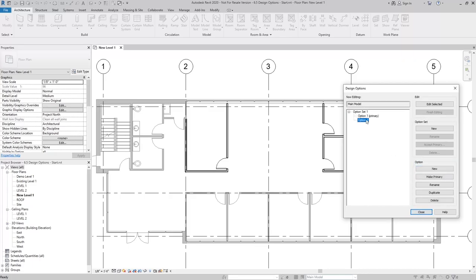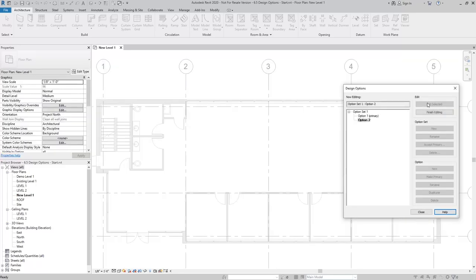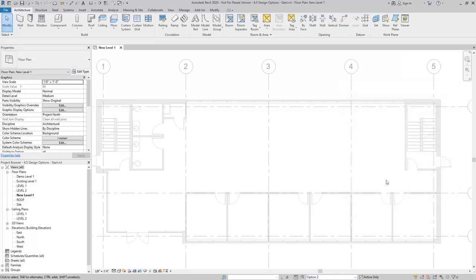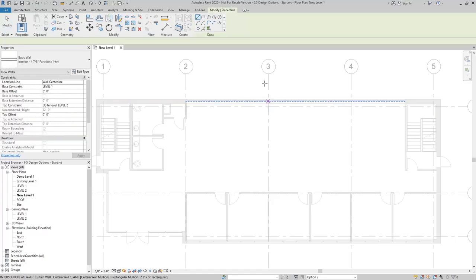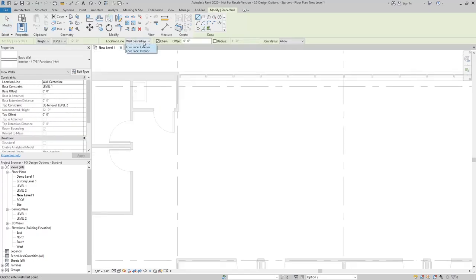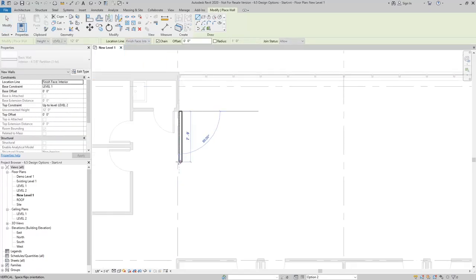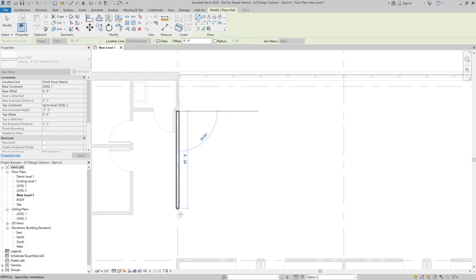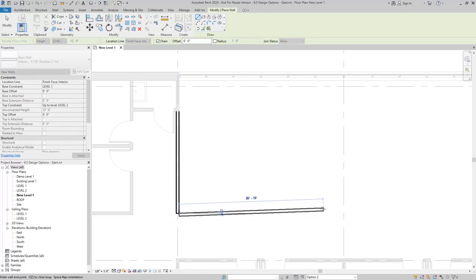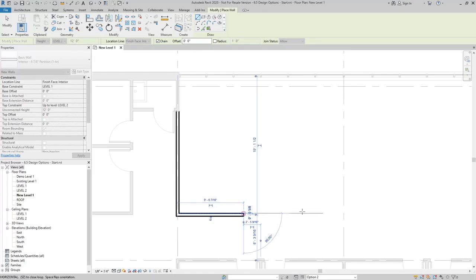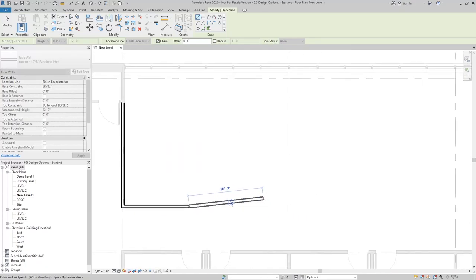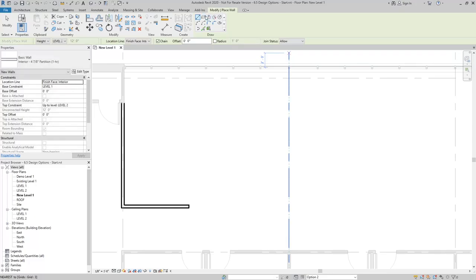When I click on option two and say edit selected, notice that all the elements from option one disappear. At this point, I can draw a different layout, and all the elements that I draw at this point will be part of the new option set.